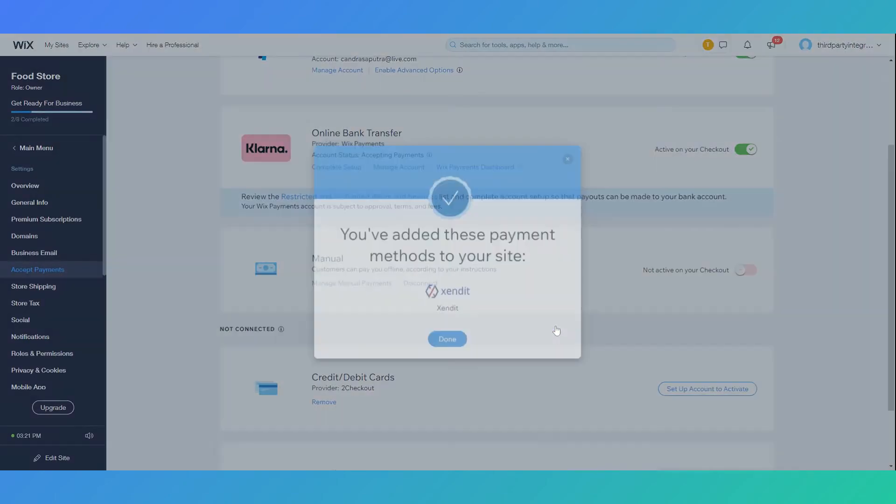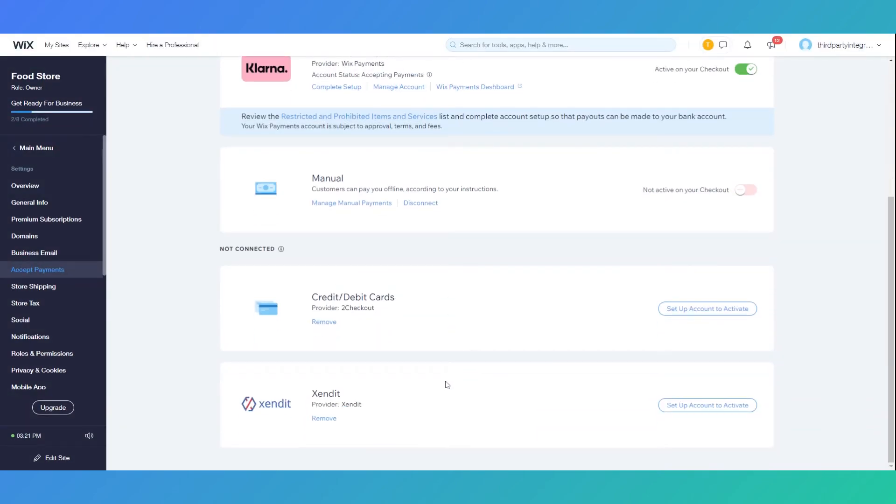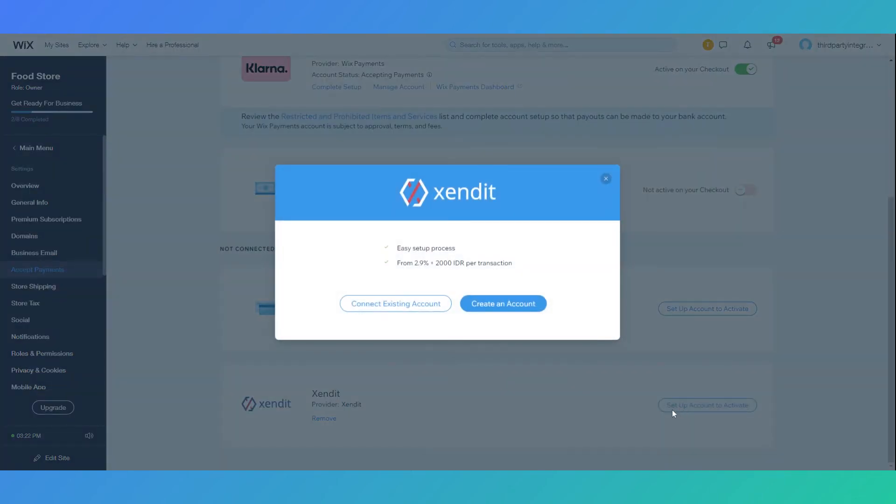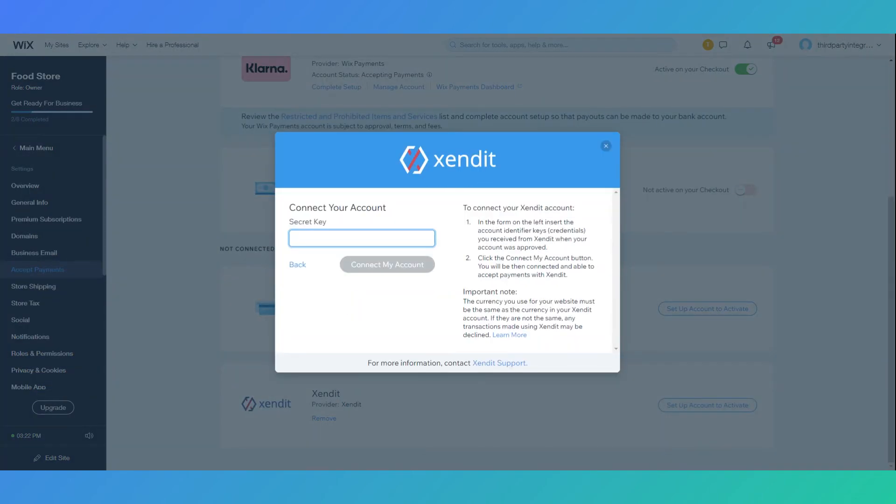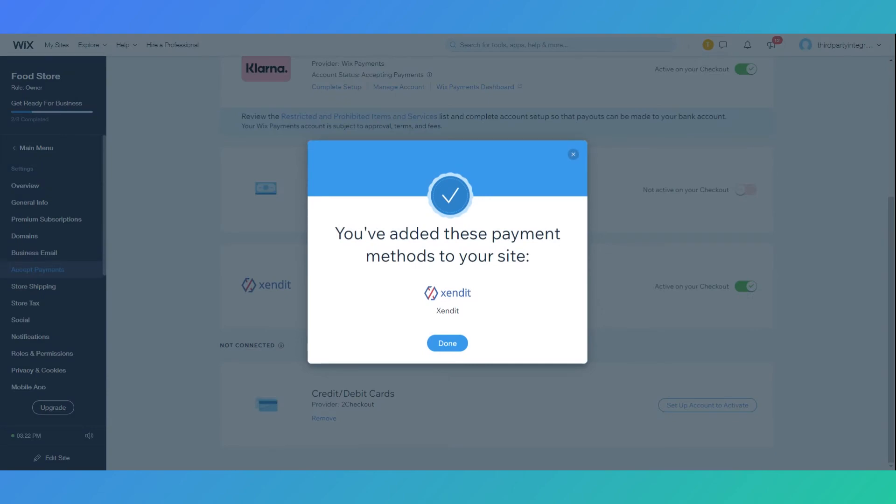Now you need to set up your Xendit account on your Wix Store. Click setup account to activate. Click connect existing account and you will be prompted to copy and paste your secret key. Simply paste your secret key and confirm.